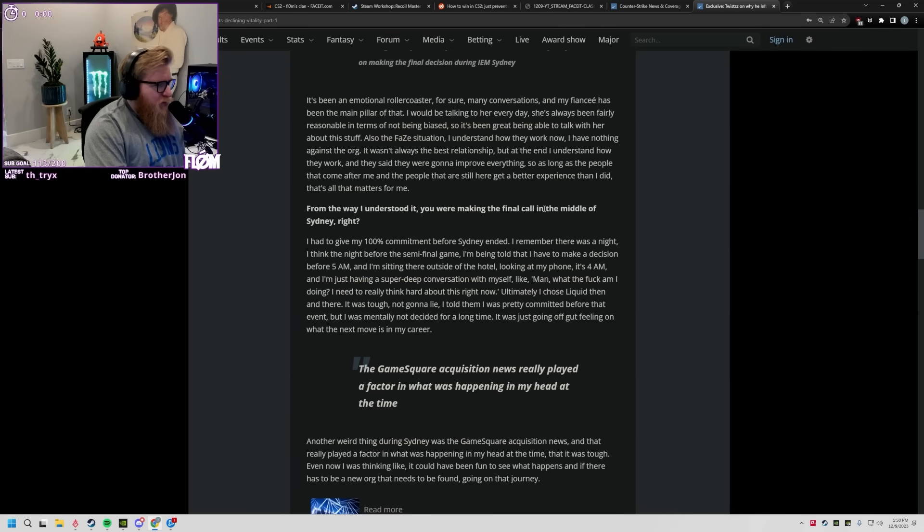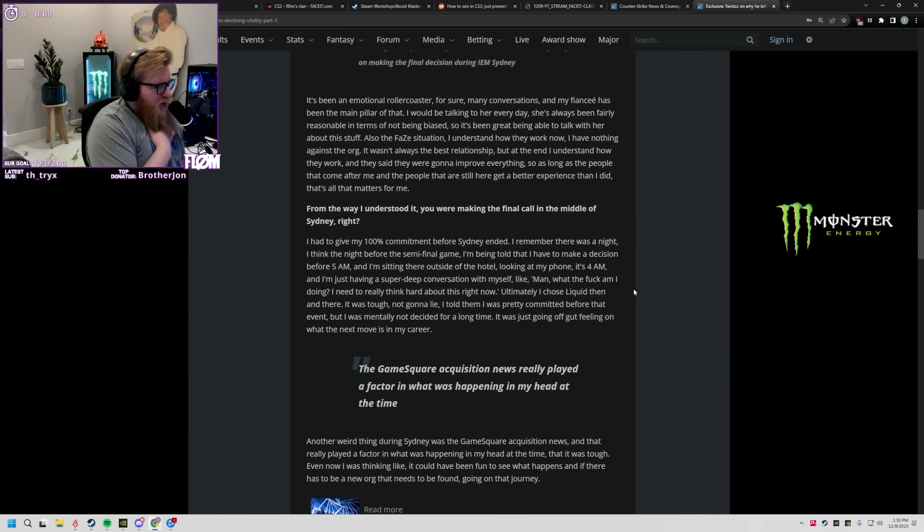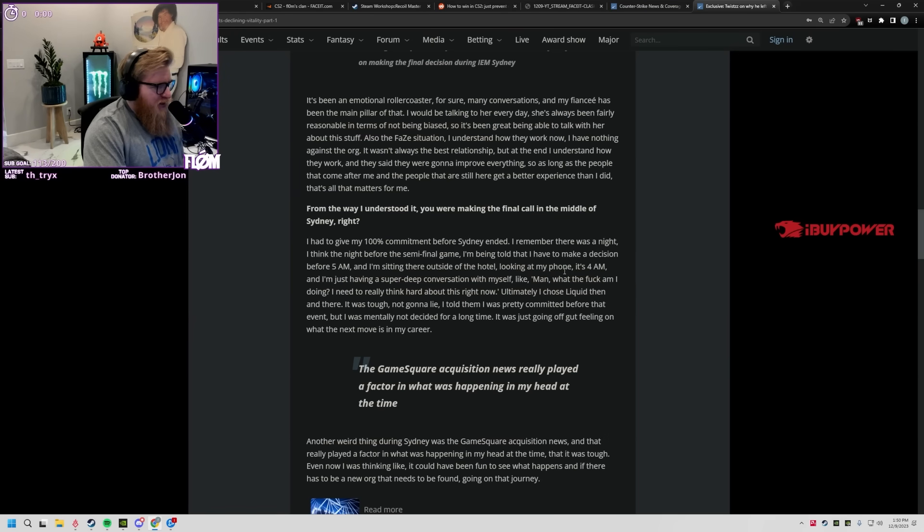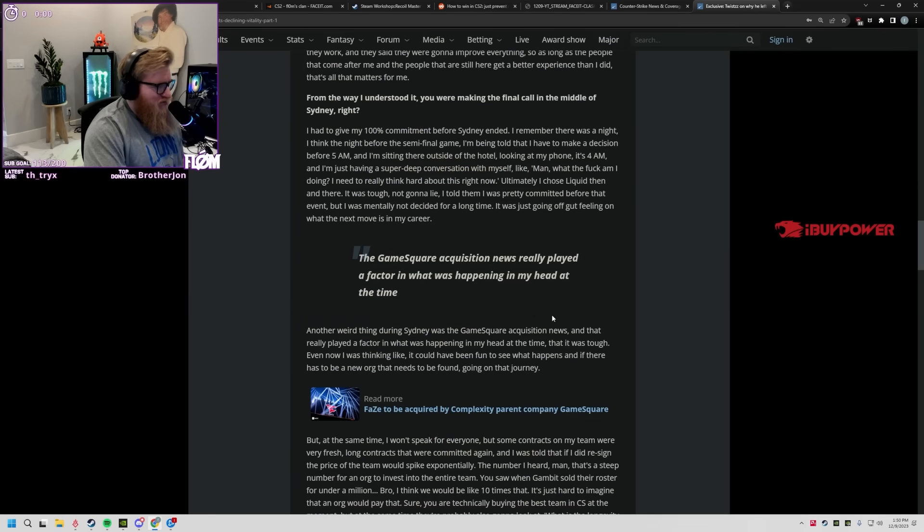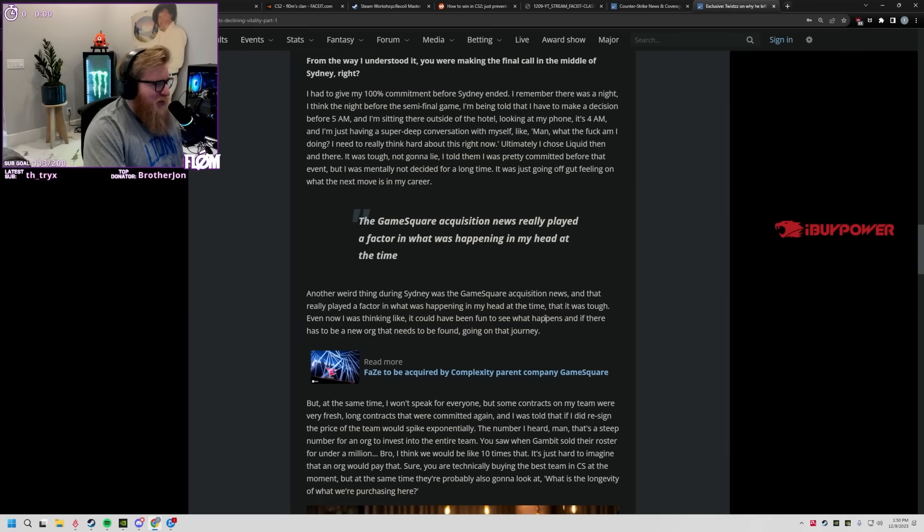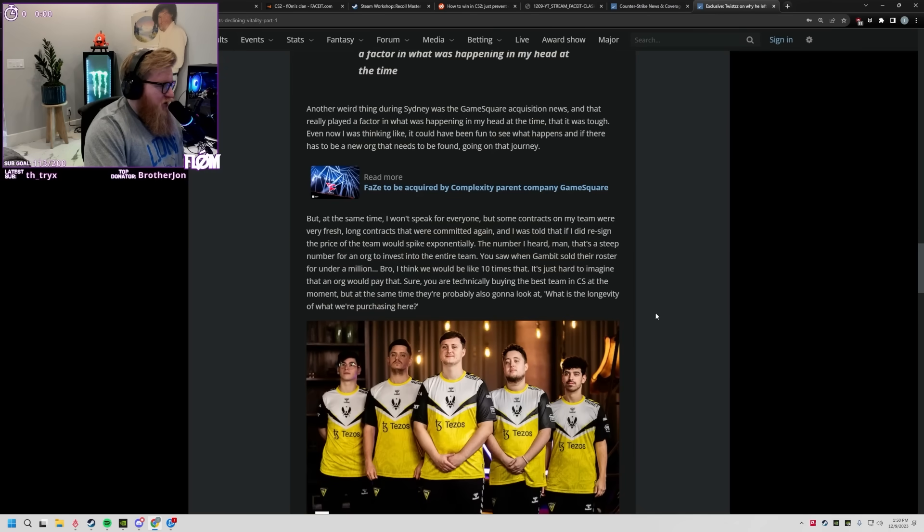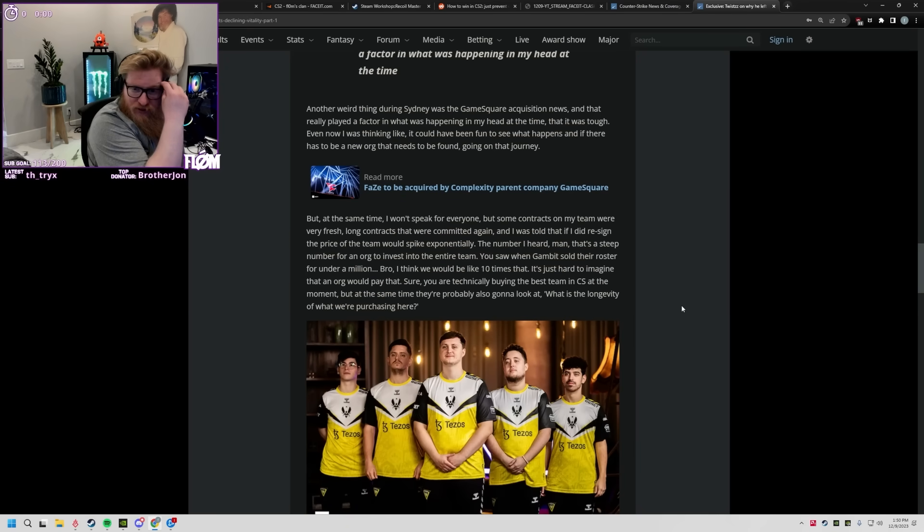Hopefully nobody experiences what I did, but no resentment. You're making the final call in the middle of Sydney, right? To give my 100% commitment before Sydney ended. I remember this was the night, I think ultimately I chose Liquid and then there it was. Tough, not gonna lie. I told them I was pretty committed before that event. I was mentally not decided for a long time, I was gonna go off gut feeling. Dude, that's quite the pickle man. GameSquare acquisition really played a factor. Yeah, no, I still don't know what's going on there, I don't think anybody does.